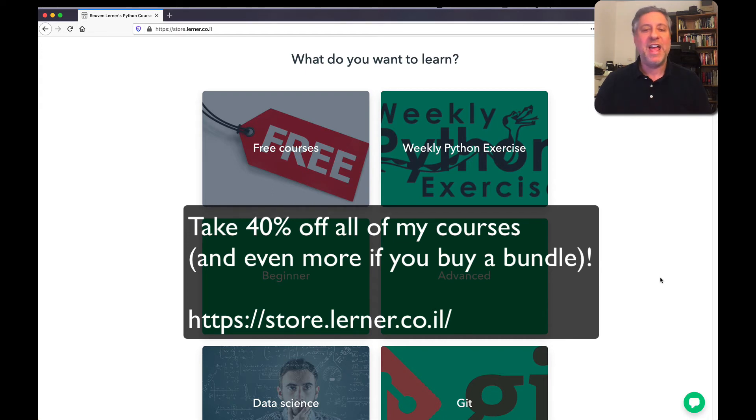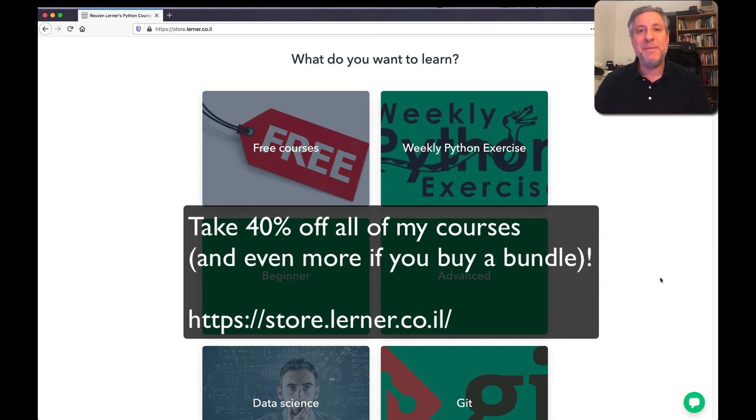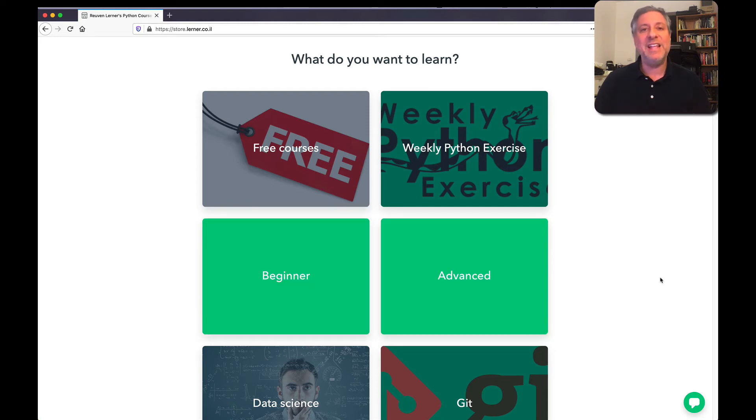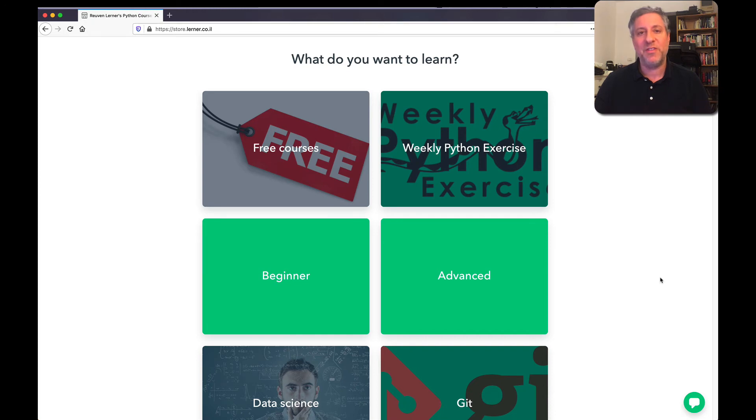I have an intro package, an advanced package, and a data analytics package. And I also have packages for weekly Python exercise, both the A level for introductory level questions and the B level for more advanced level questions.